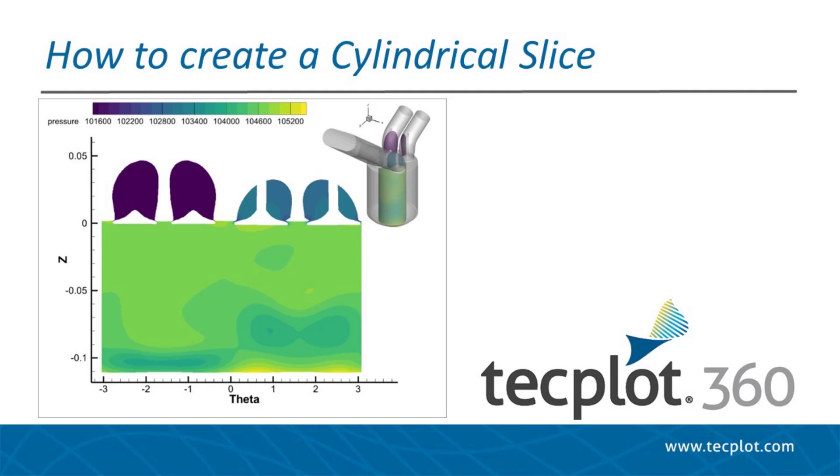With axisymmetric geometries, you may want to extract a cylindrical region to understand the properties of certain scalar values as a function of theta. This video will help you understand how to create a cylindrical slice and how to properly display it in TecPlot 360.